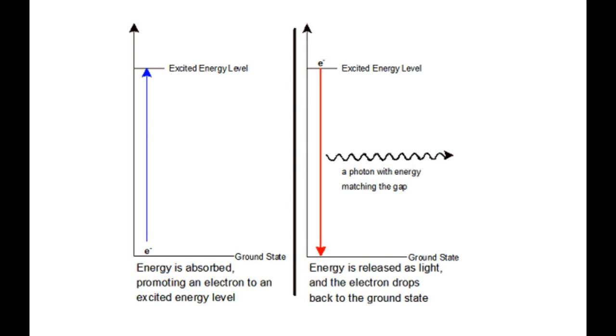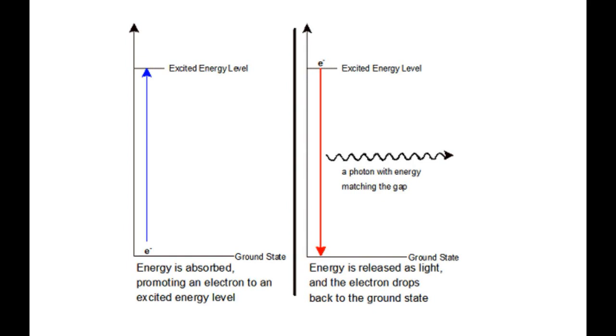But in this state, the electrons are unstable. So as soon as they get the possibility, they will fall back to their ground energy state. By doing that, they emit the energy they absorbed earlier. They do that in the form of a photon.